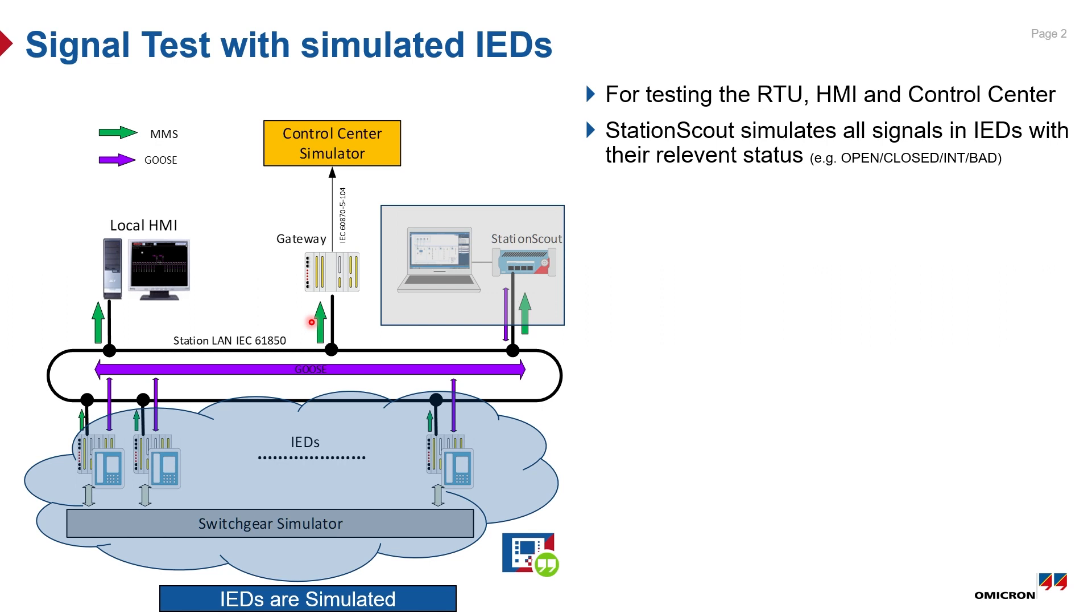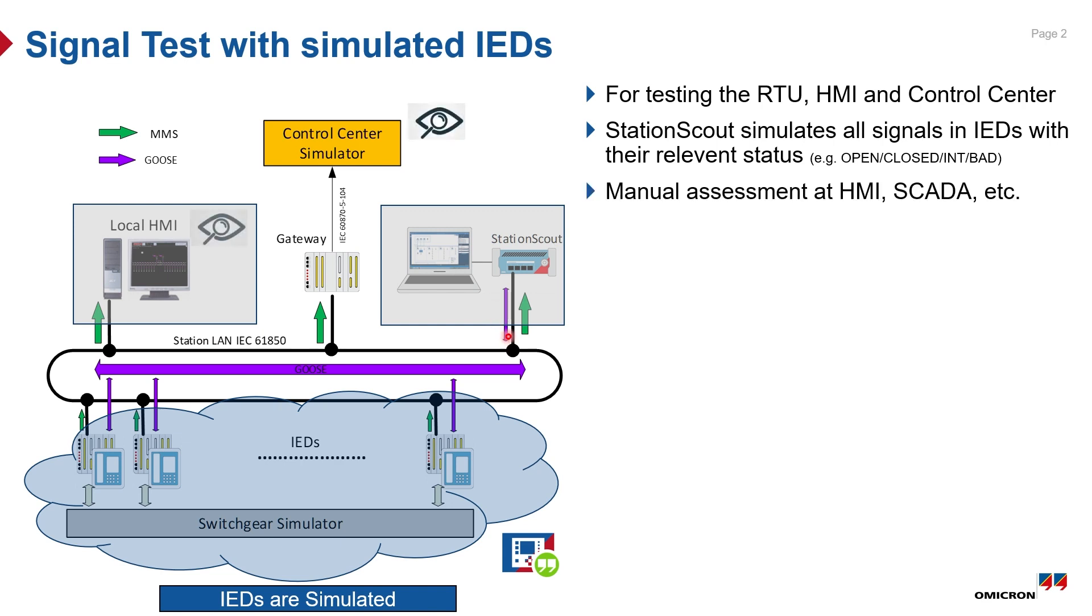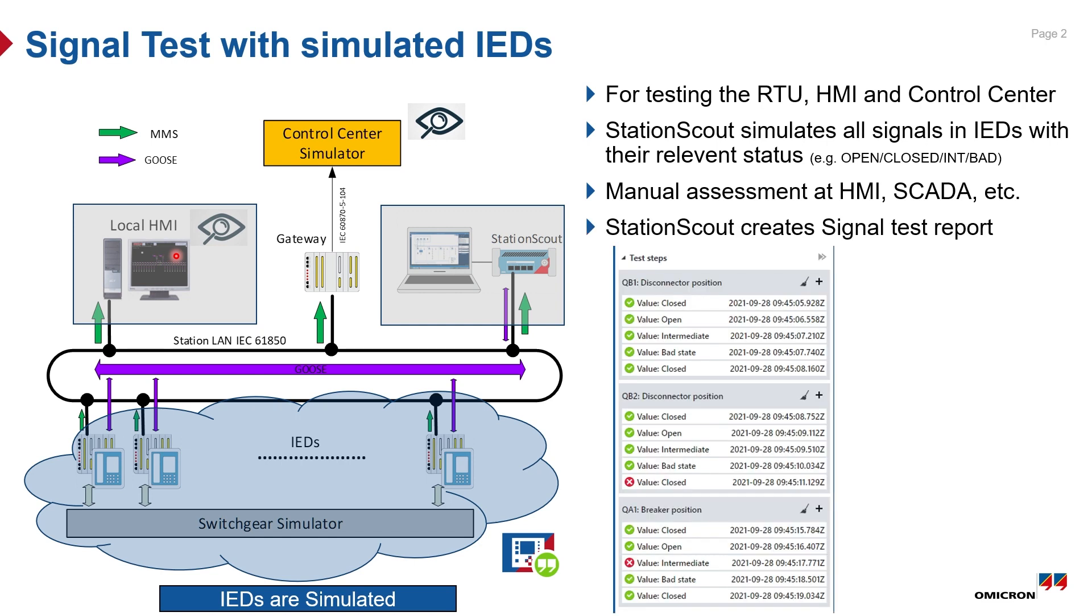Station Scout is simulating all the IEDs in the substation to test if they are sending the correct signals to HMI, and the HMI is using the correct addresses of the signals to process, visualize, and log. The assessment here can be made visually by observing the necessary pages of the HMI. Finally, Station Scout will give a test report for documentation purposes, and you'll be able to save the same test plan for FAT and SAT as well as after firmware updates and during maintenance tests to execute instantaneously.